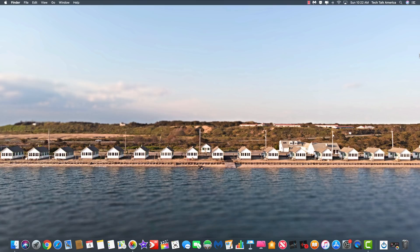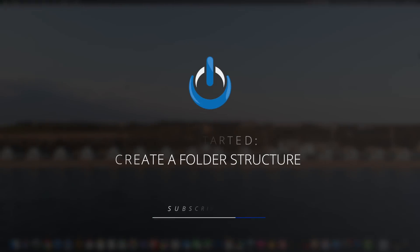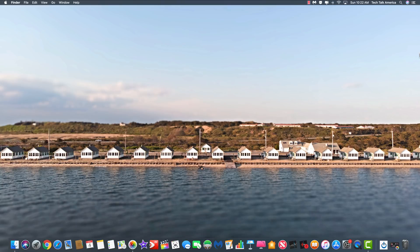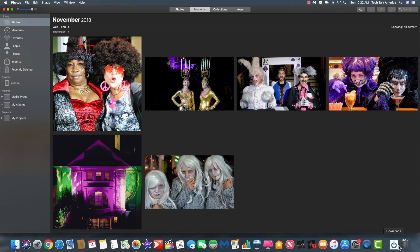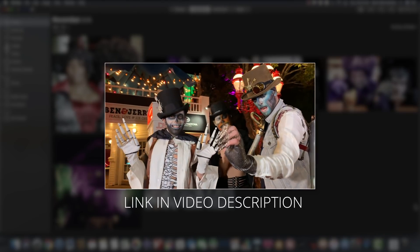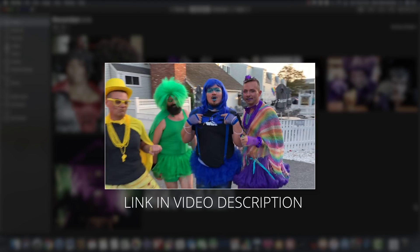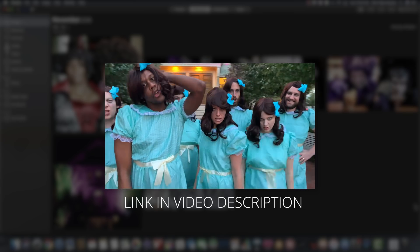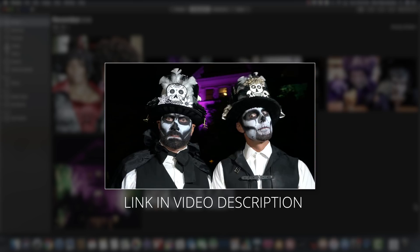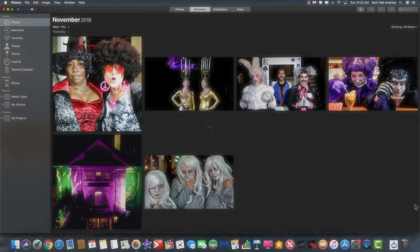Now, onto the class. Let's open up the Photos app. As you will see here, it has recently been Halloween here in Provincetown, Massachusetts, which is where I live and record all of this stuff. If you ever want to see a very unique music video choreographed to Britney Spears' Toxic, you can find a link in the description of the video. Let's go over creating that folder structure.